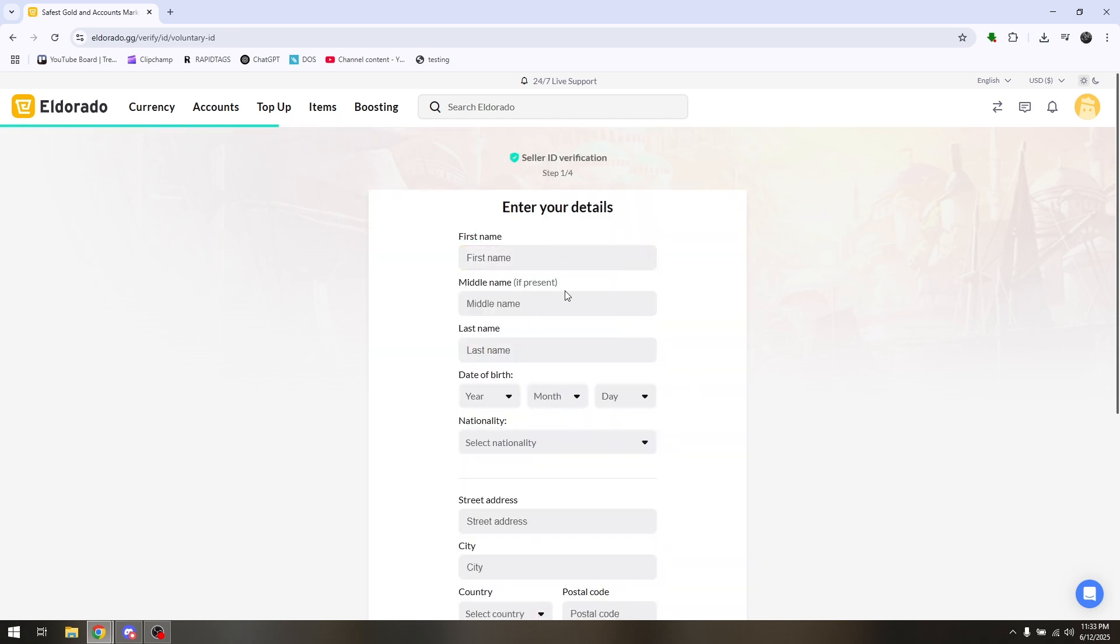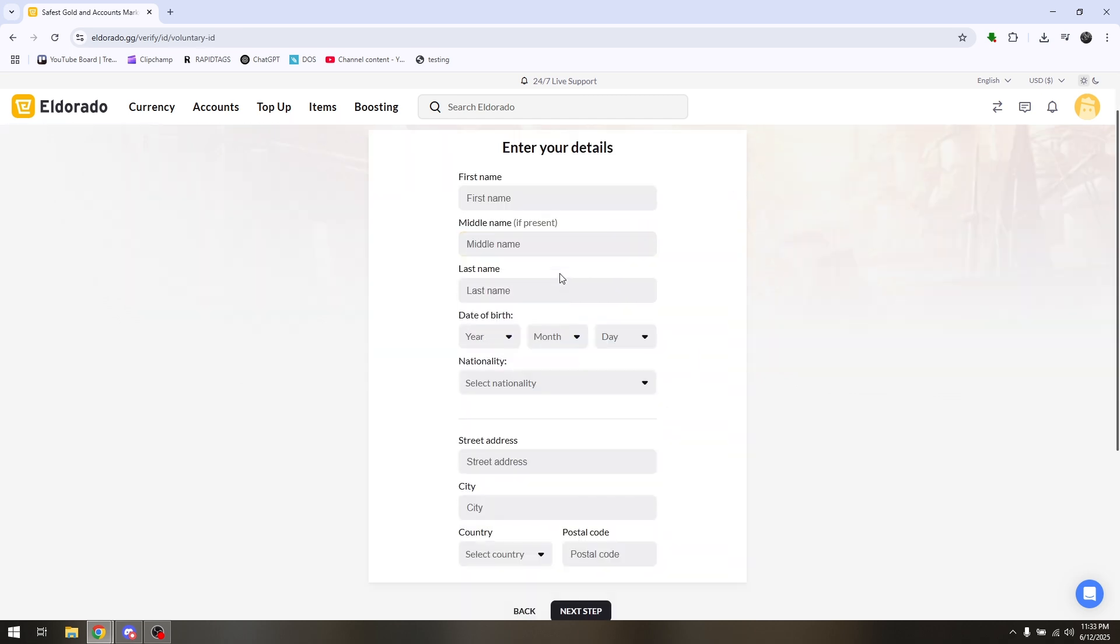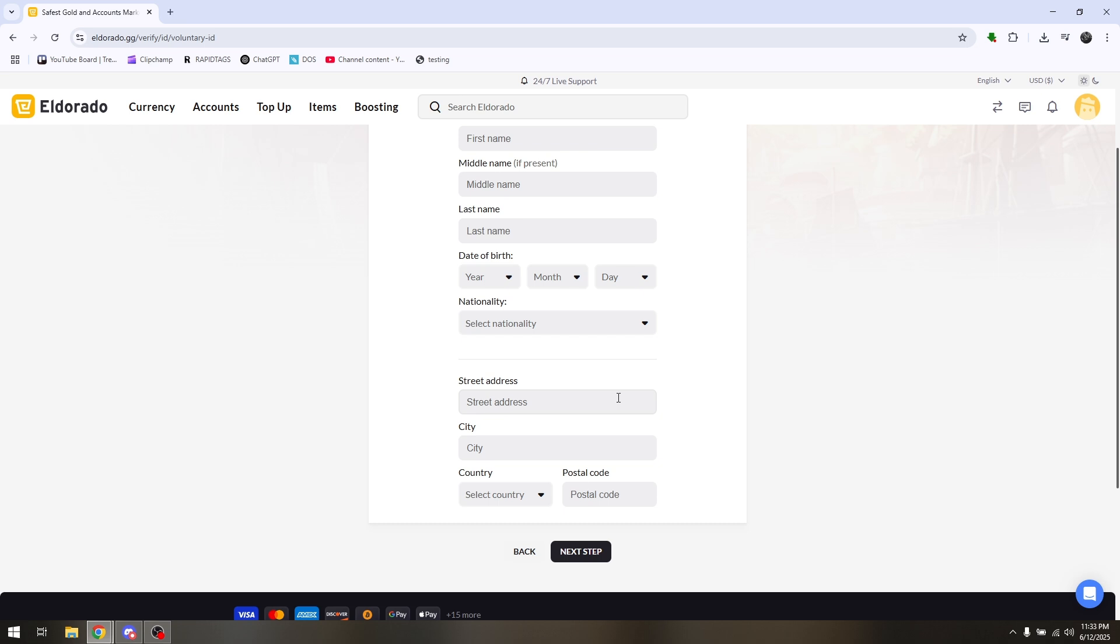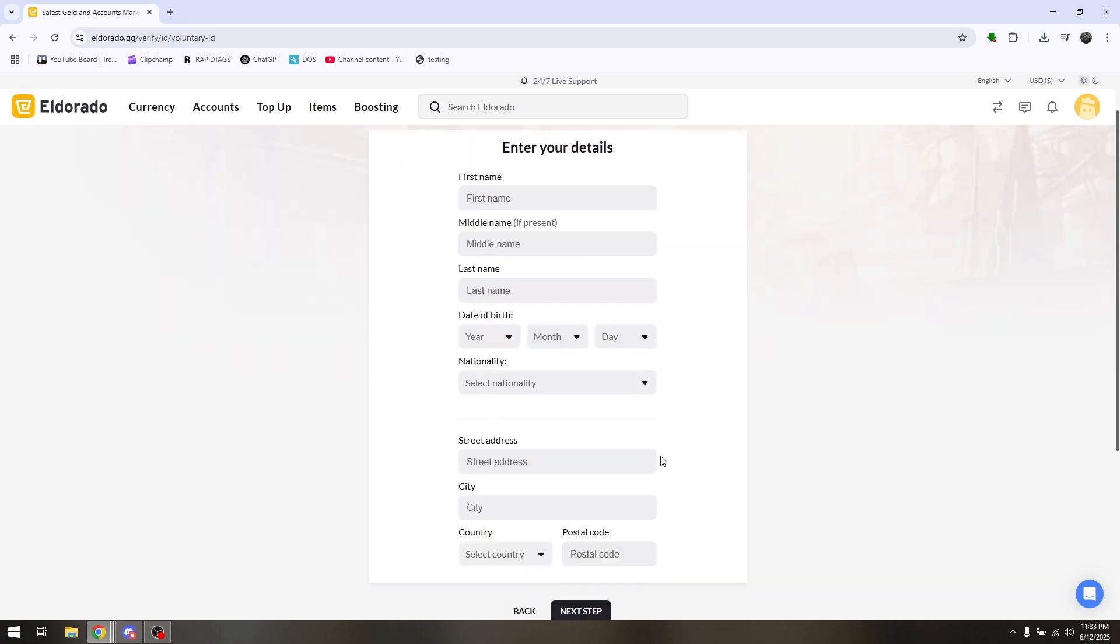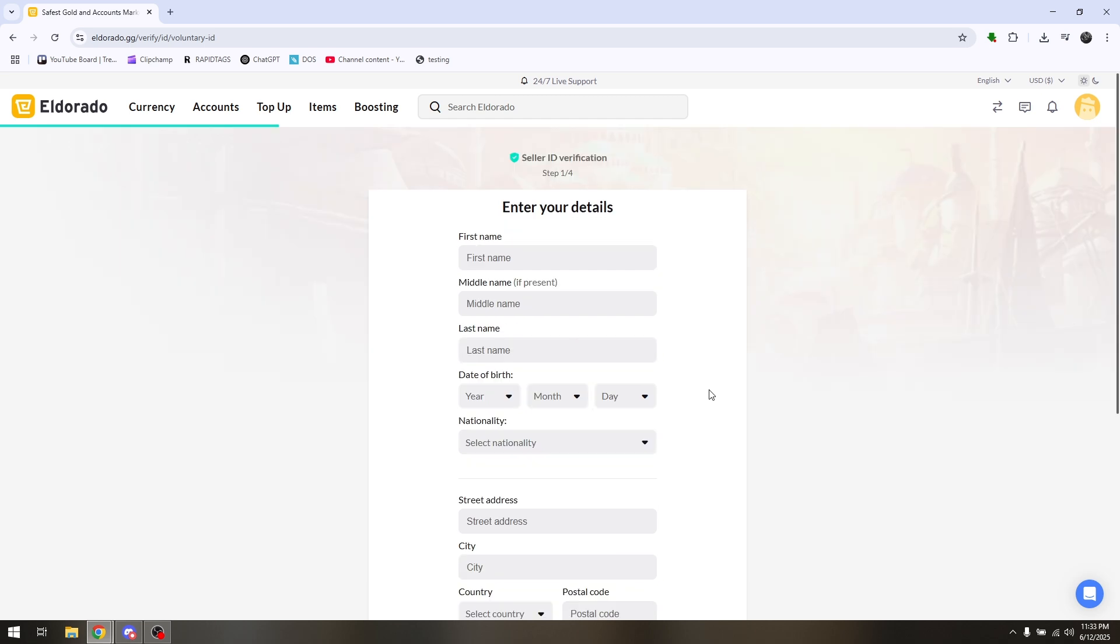Now complete these details like your general information: first name, middle name, last name, date of birth, nationality, and as well as your street address. Once you fill this out, just hit on Next.